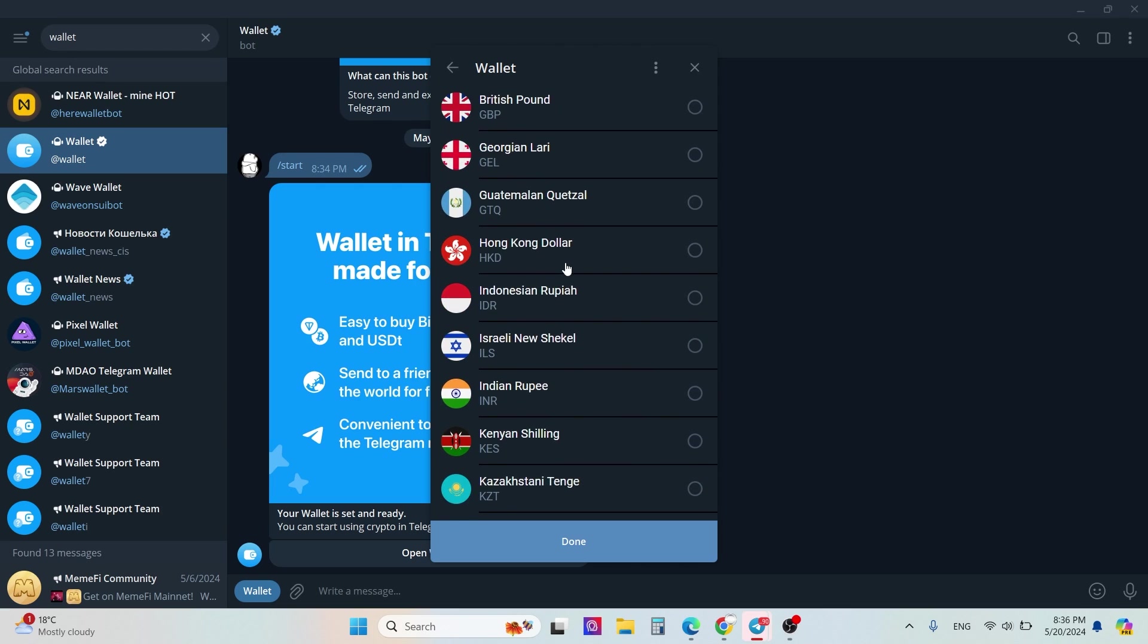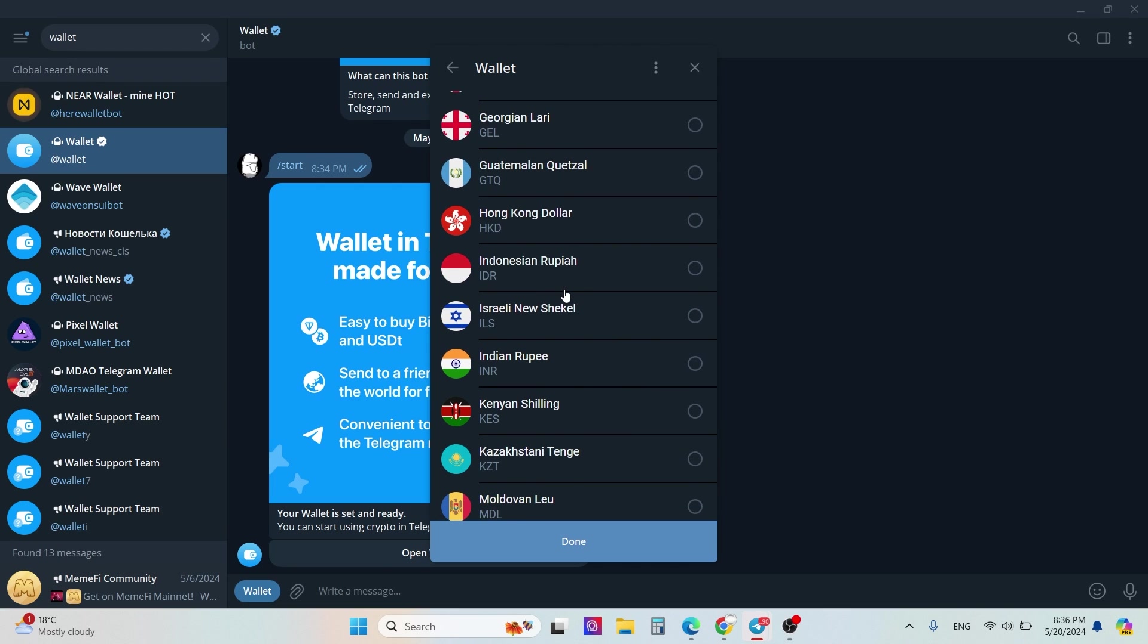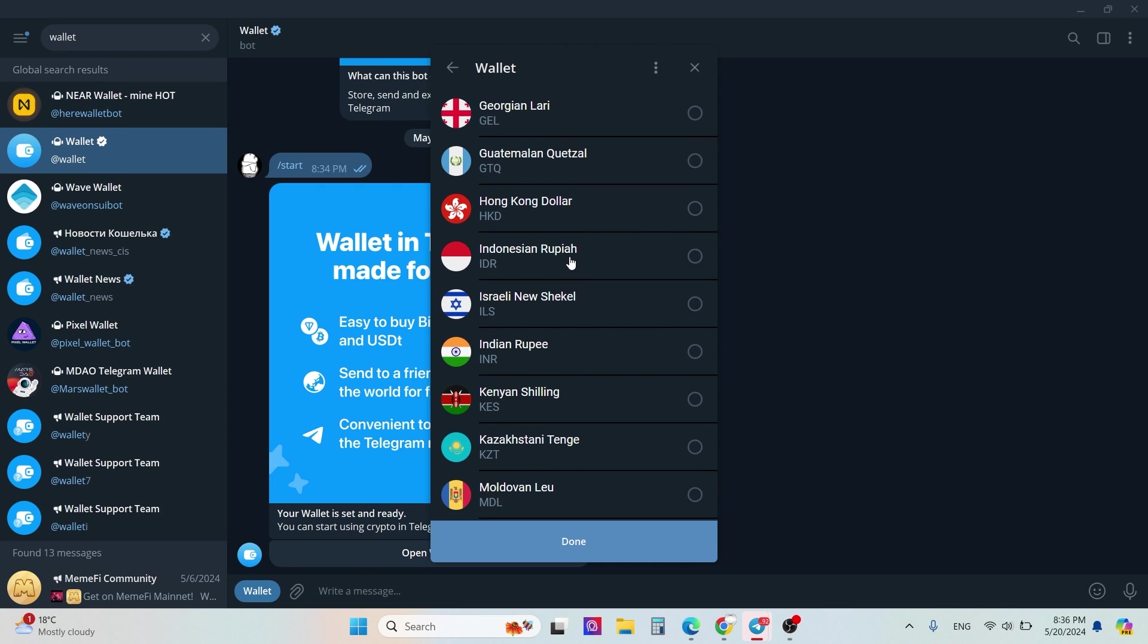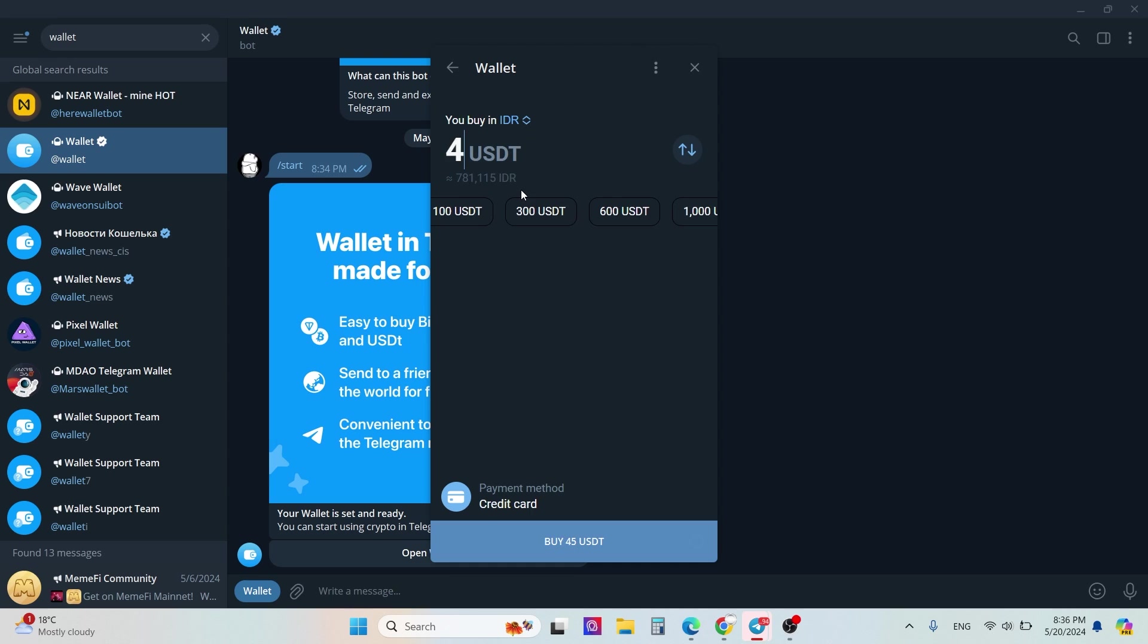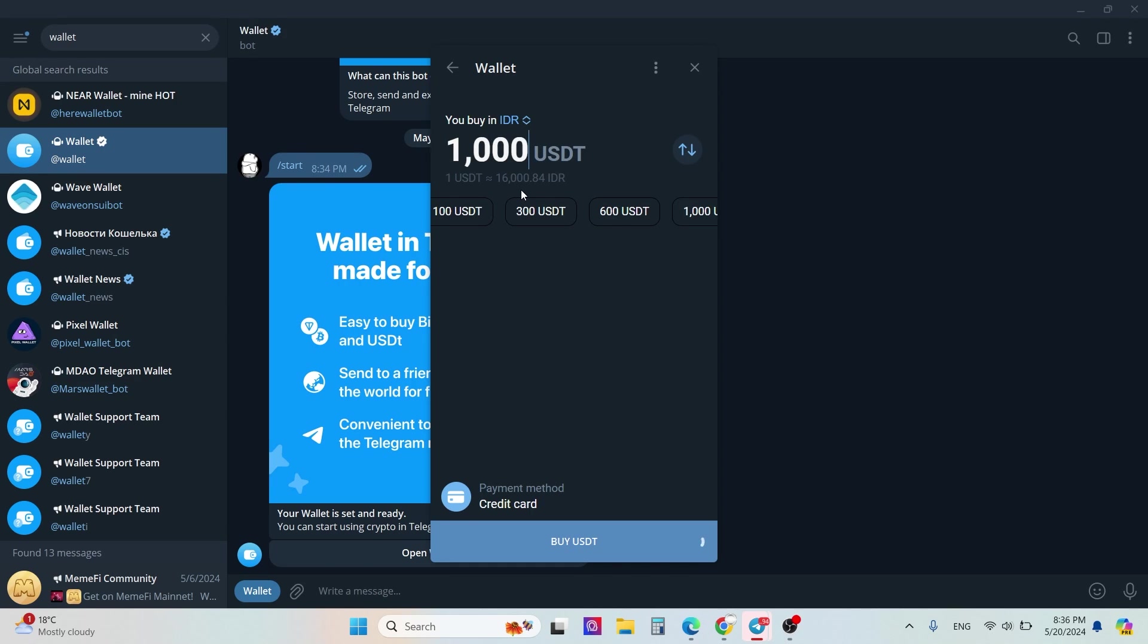For example, I need some USDT, like 45 USDT, and I will pay 781 Indonesian rupees. You can change that amount, for example 1000 USDT or etc. Click buy USDT.